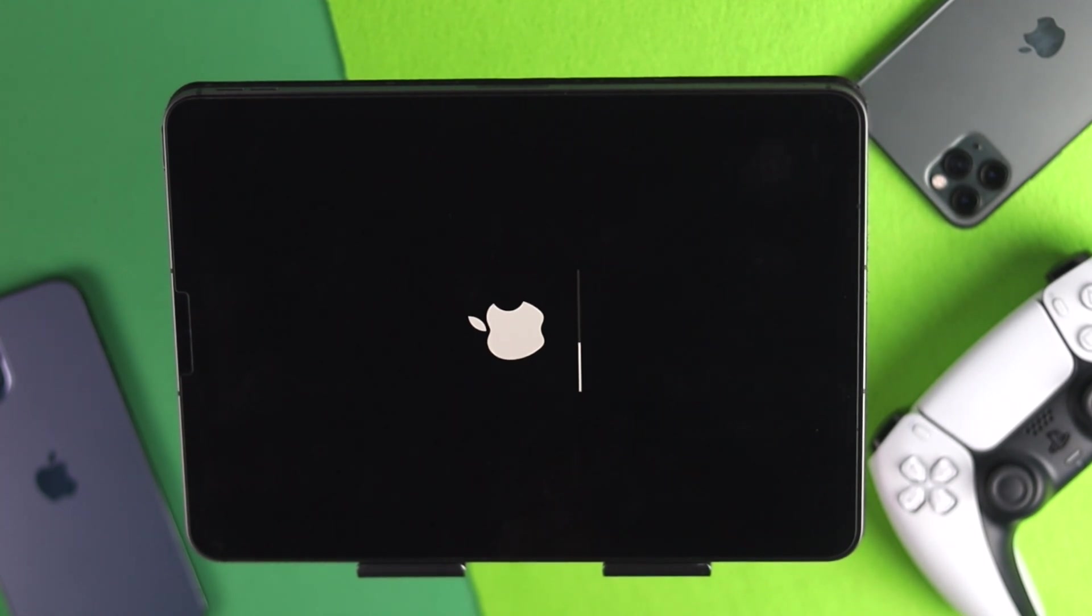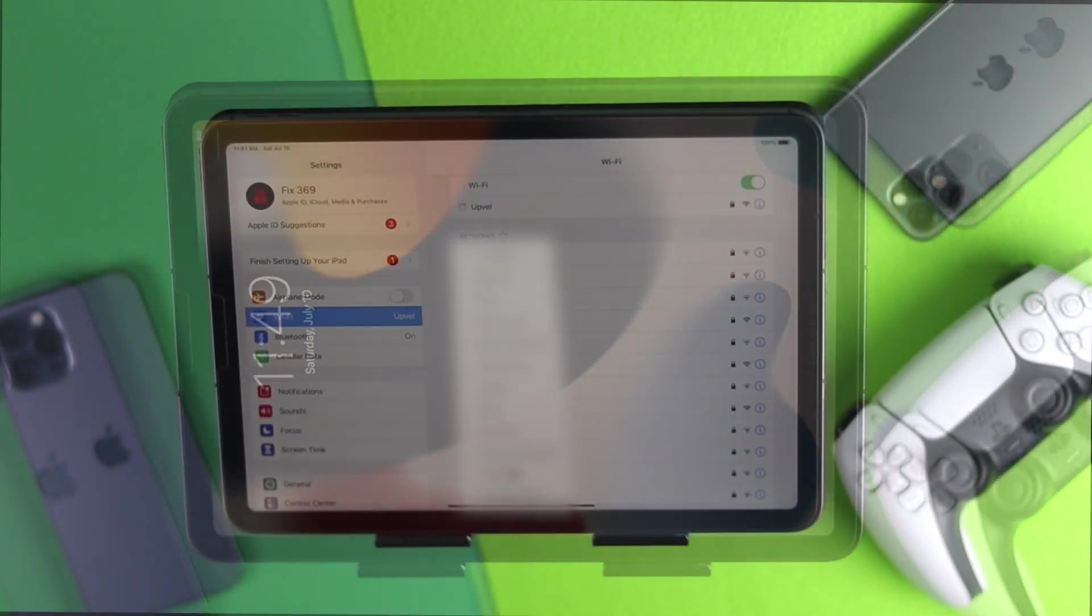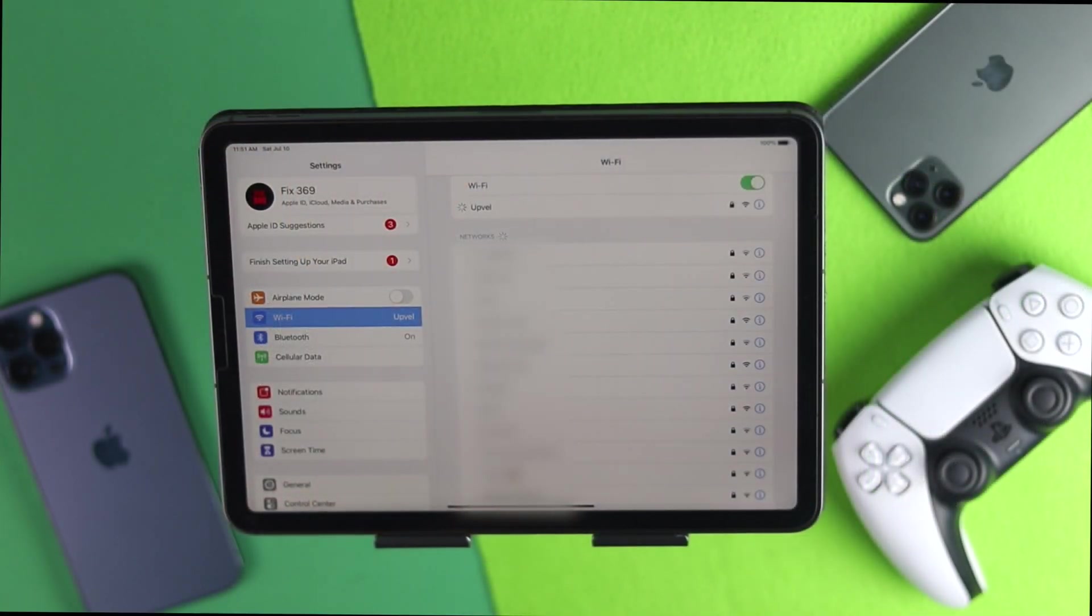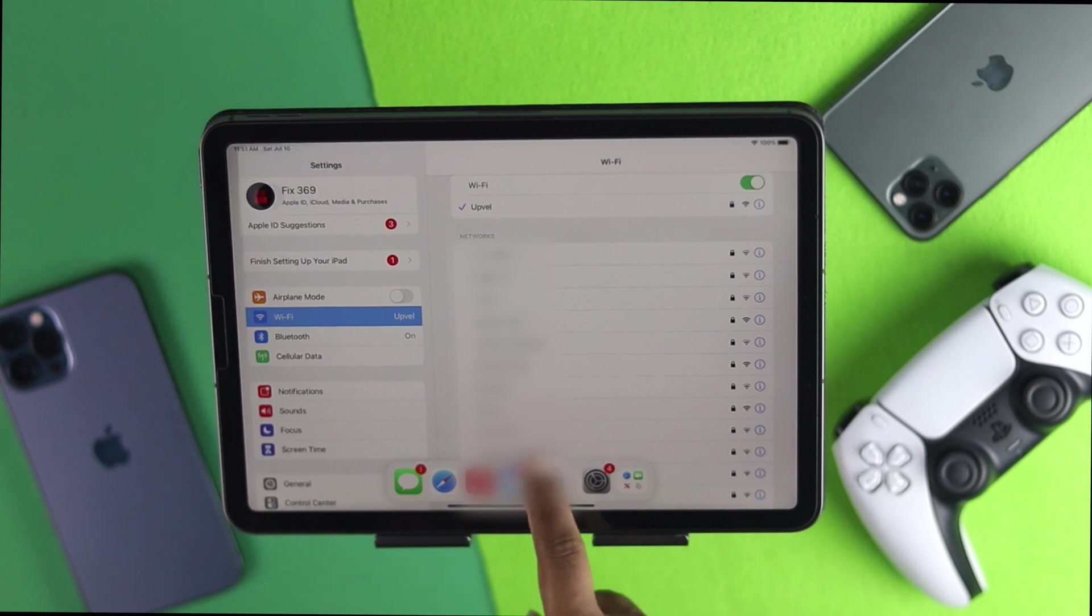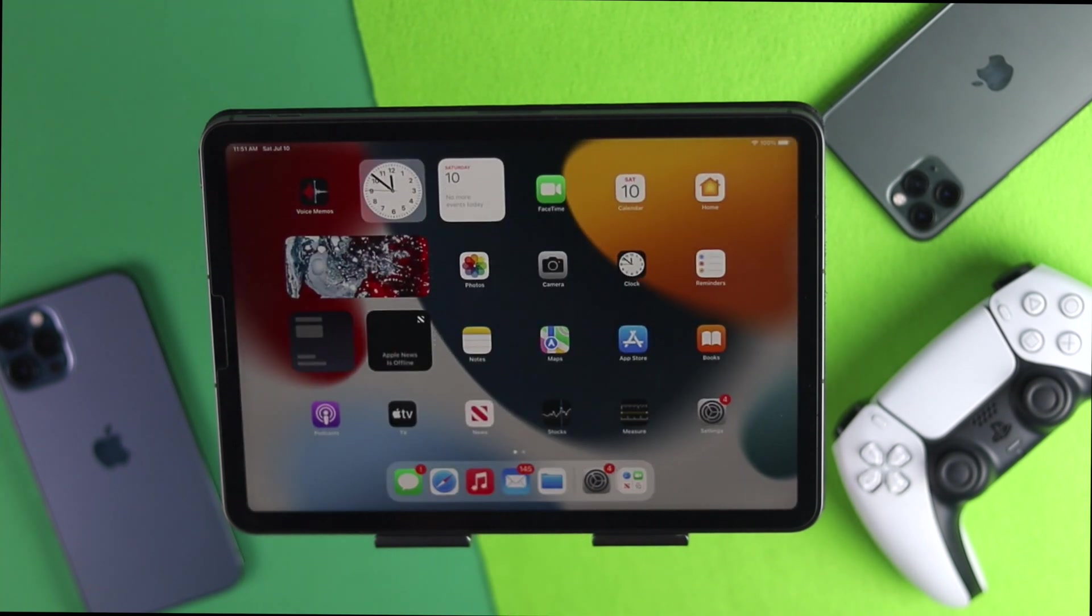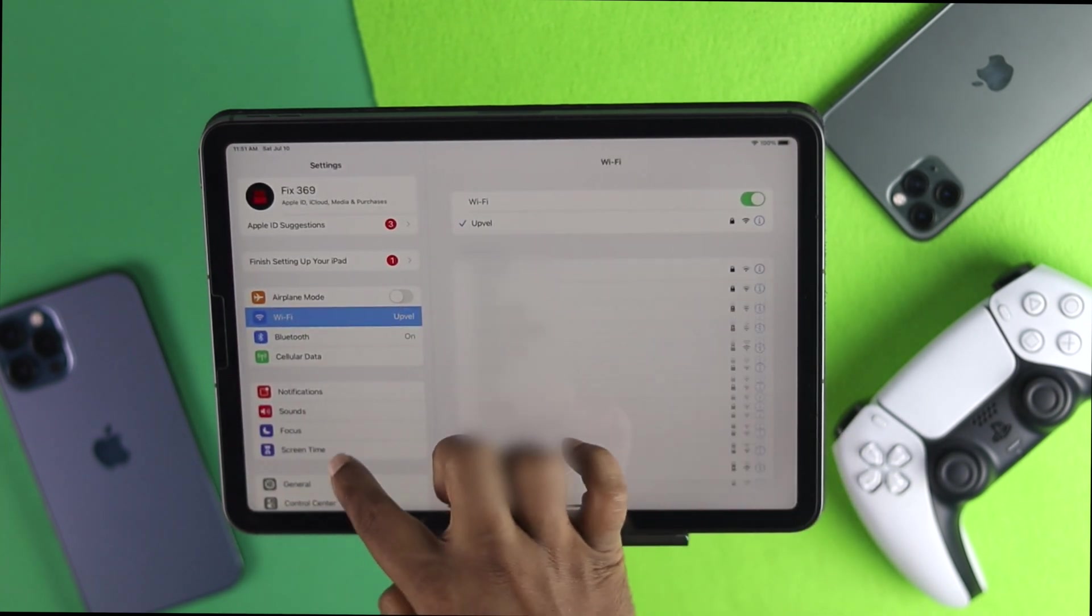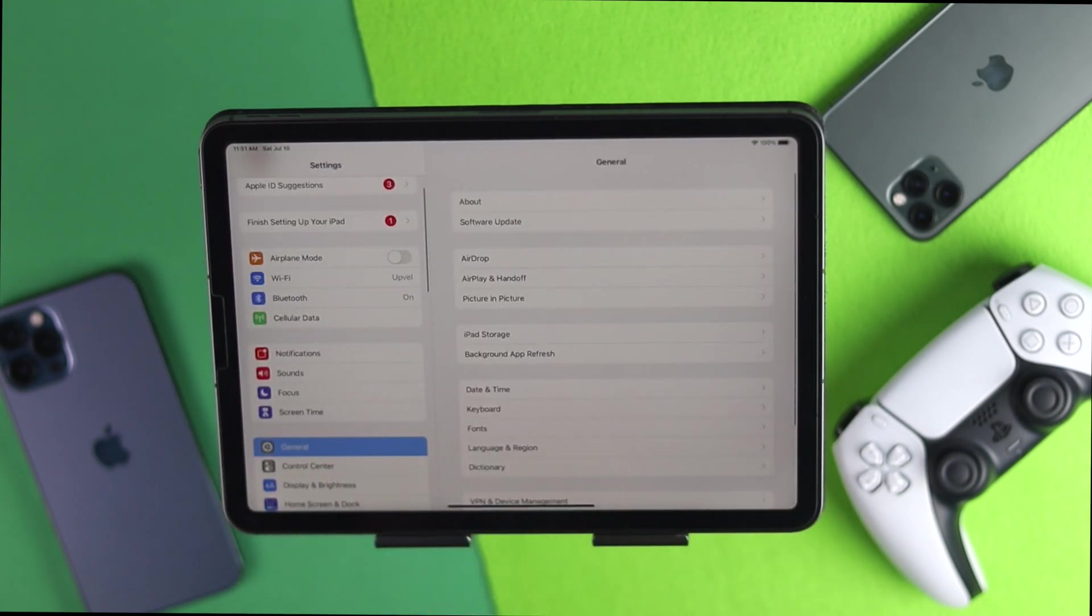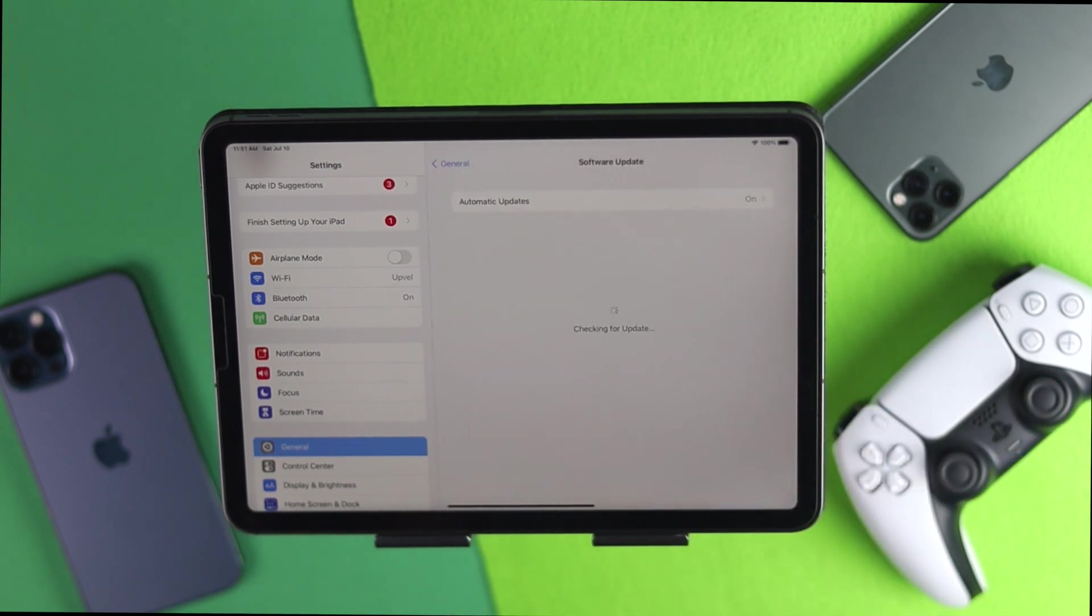All right guys, so after giving a reset all settings on your iPad, go ahead and connect your iPad to the internet and then check whether you've been able to update your iPad with the latest iPad OS 15 or not. Hopefully after doing all the process you'll be able to successfully update your iPad to the latest software version.